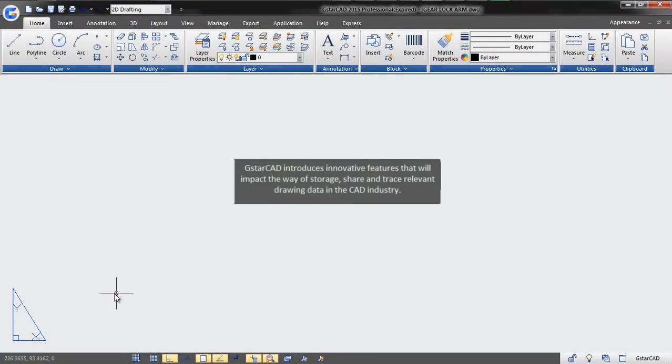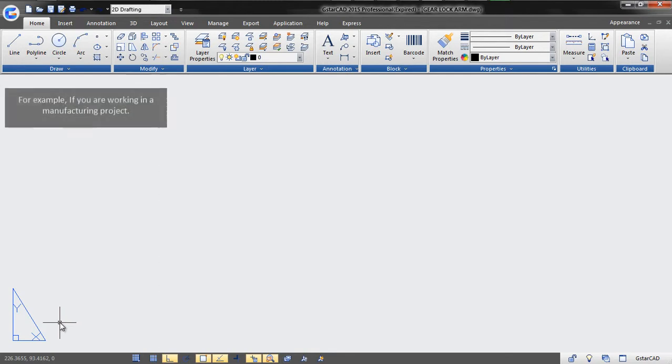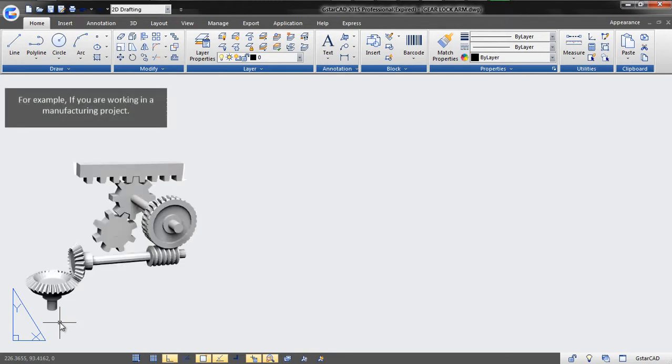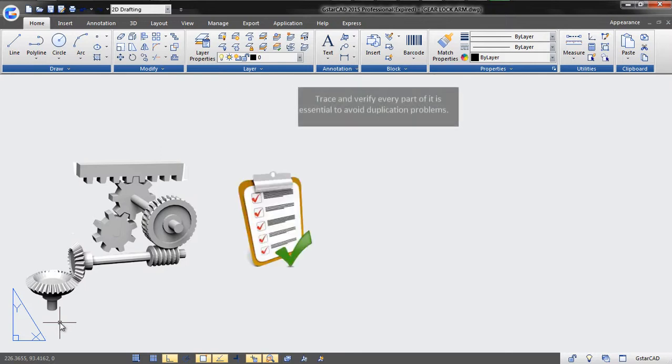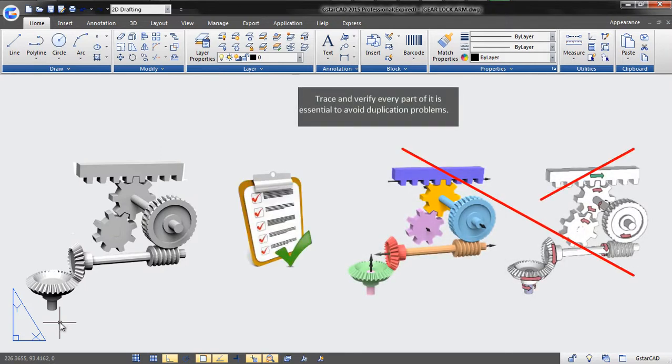GstarCAD introduces innovative features that will impact the way we store, share, and trace relevant drawing data in the CAD industry. For example, if you are working in a manufacturing project, tracing and verifying every part of it is essential to avoid application problems.